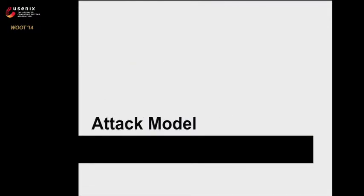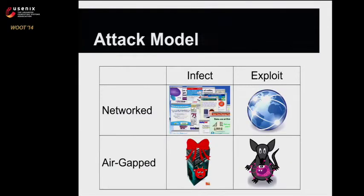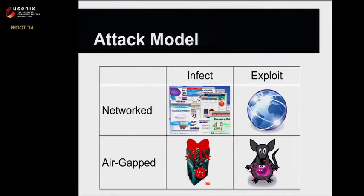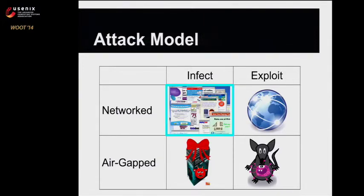To break down the attack model, we thought there are two parts to this attack. First, you need to infect the mouse, then you need to exploit the host machine. We thought about two main scenarios: one where the machine you're exploiting is connected to a network, and one where it's not connected to the network.